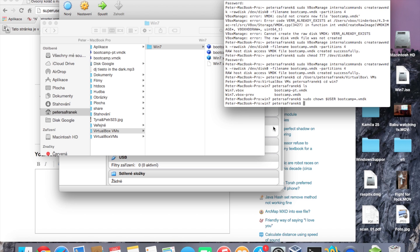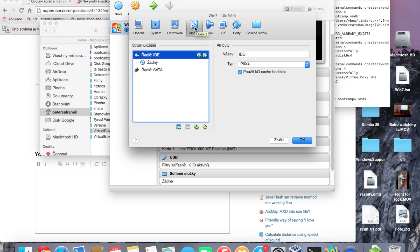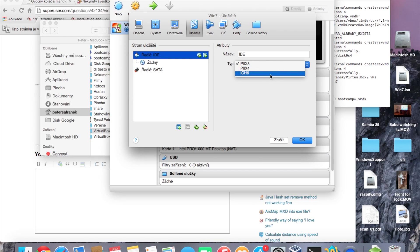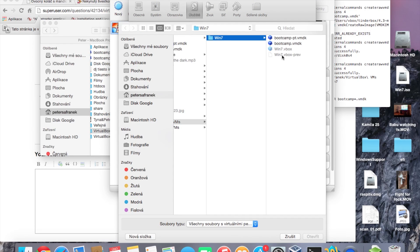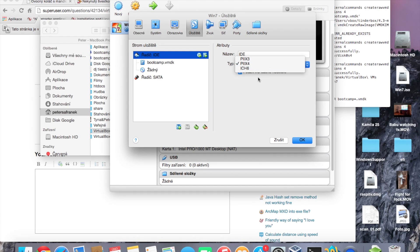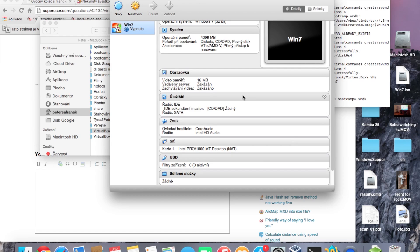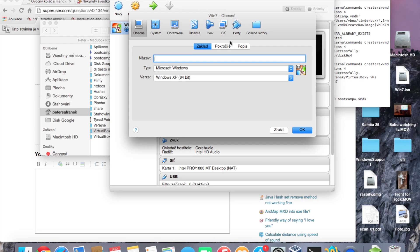Now we're ready to attach the disk to the virtual machine. Go to Settings, then Hard Drives. Change the controller type to ICH6, click the plus button, choose existing disk, select the bootcamp VMDK file and click Open. The Boot Camp disk is now attached.